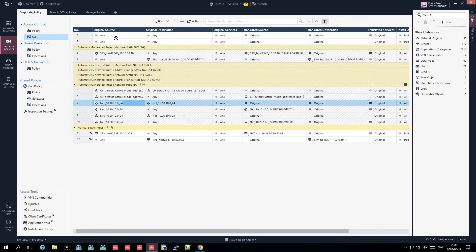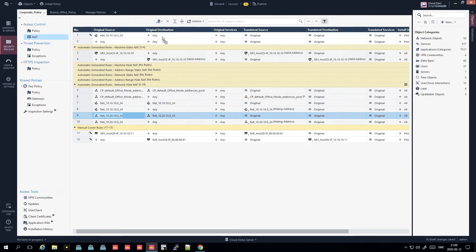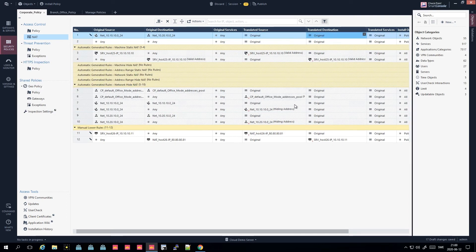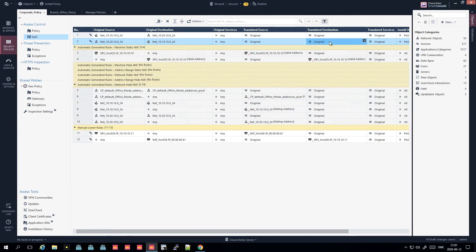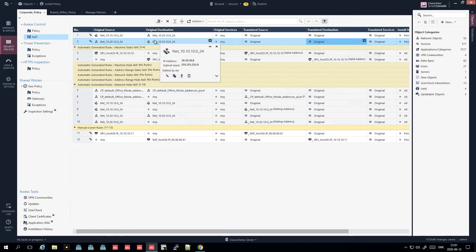You want this exception rule to work both ways - so when the 10.20 network sends to the 10.10 network it also keeps its original source and destination. If you don't do this, the gateway will NAT the traffic and you'll most likely cause a production outage. I recommend creating a group so you don't need separate rules for every single interface.